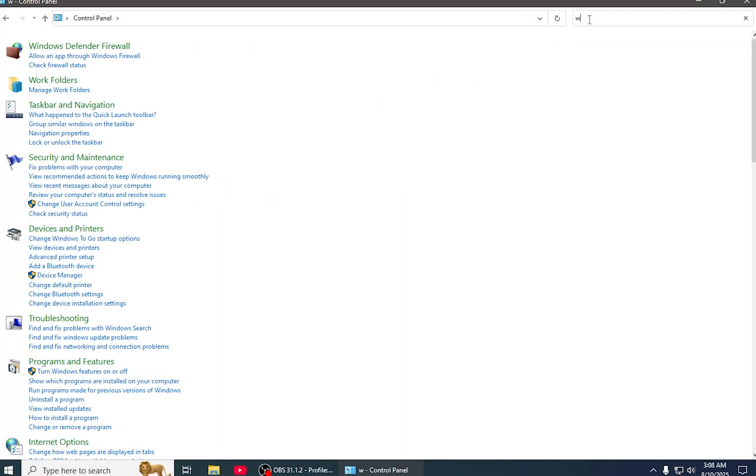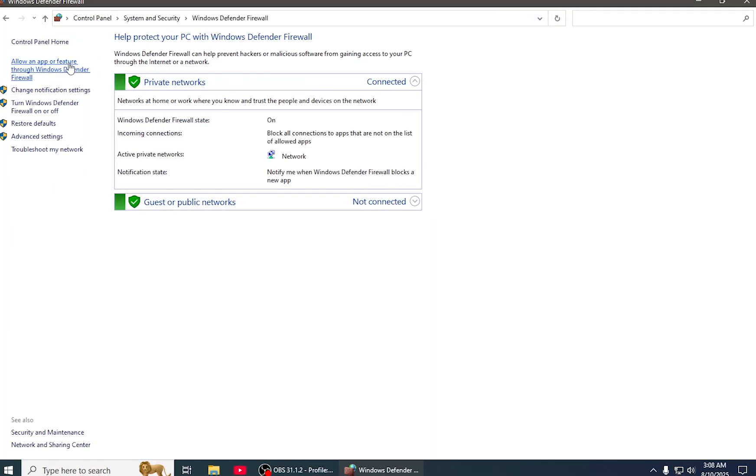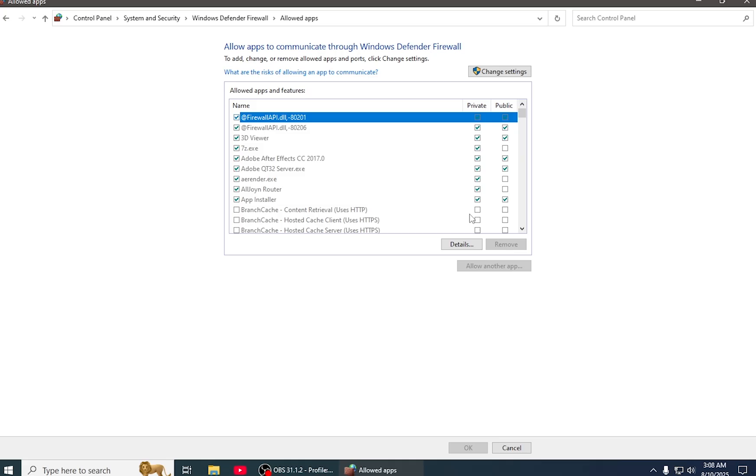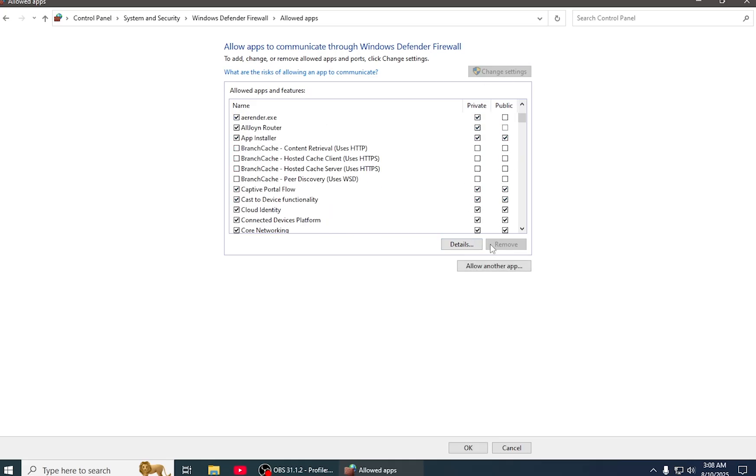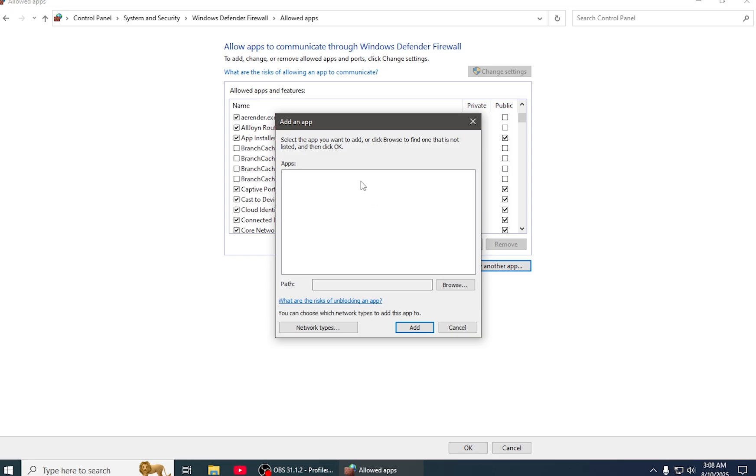Search here for Windows Defender, click on it, and then come to 'Allow an app or feature through Windows Defender.' Click on it and change settings. Click on 'Change settings' and 'Allow another app.' Click on this and browse.